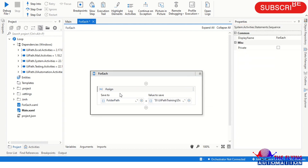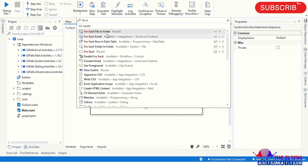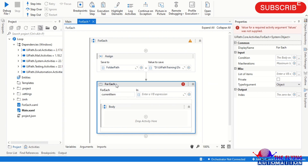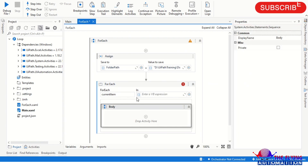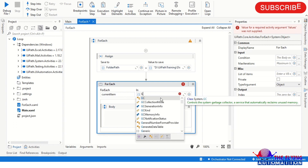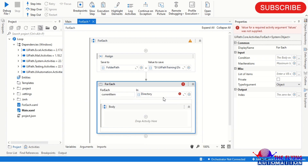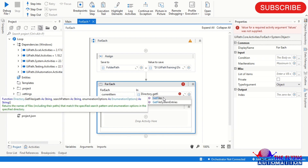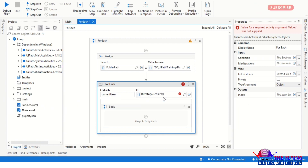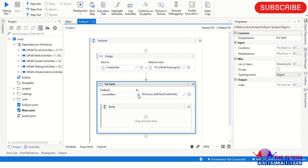After providing the folder path, I'm using the For Each activity. In this activity I'm providing the expression to get all files from the folder, which is Directory.GetFiles, and in the brackets I pass the variable we assigned in the Assign activity above — folderPath. Using this expression we get all the files from the folder.